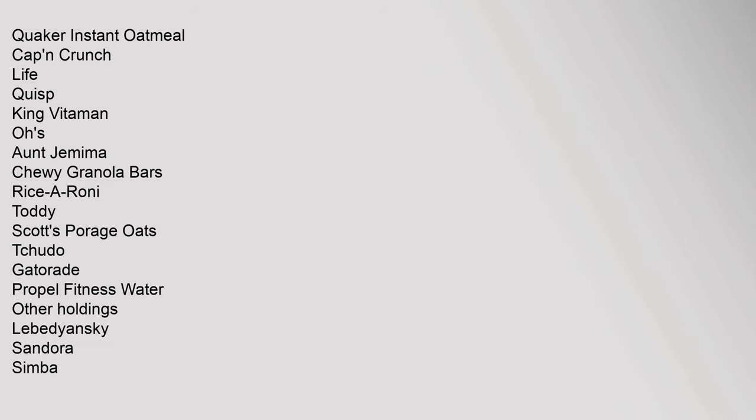Quaker Instant Oatmeal, Cap'n Crunch, Life, Quisp, King Vitaman, Quaker Oats, Aunt Jemima, Chewy Granola Bars, Rice-A-Roni, Toddy, Scott's Porage Oats, Chudo. Gatorade, Propel Fitness Water. Other Holdings: Lebedyansky, Sandora, Simba, Wimm-Bill-Dann, Duke & Sons. This